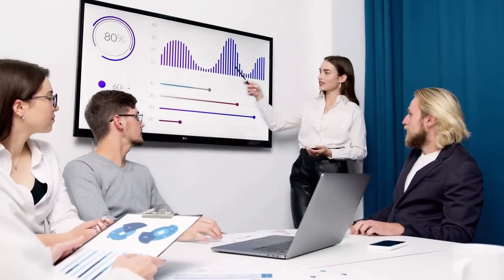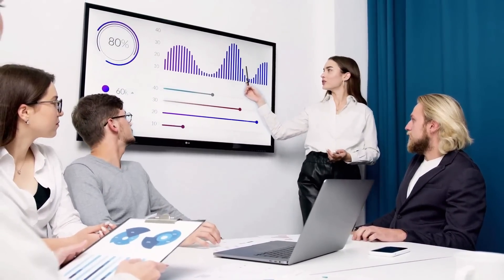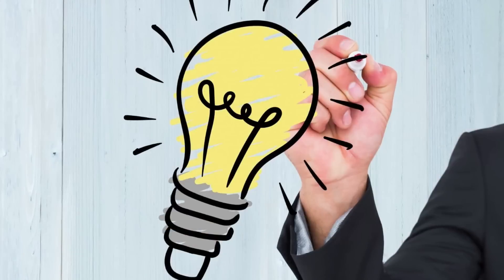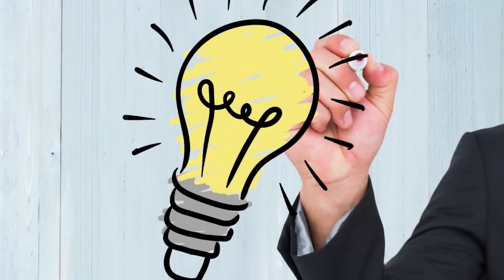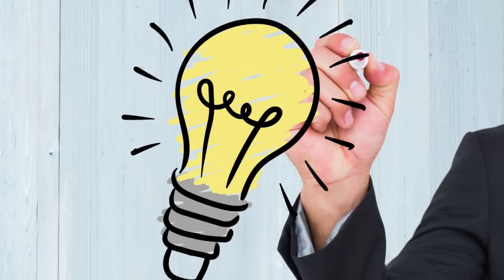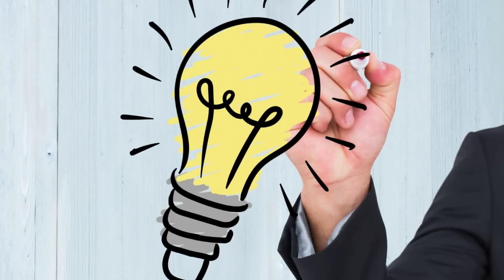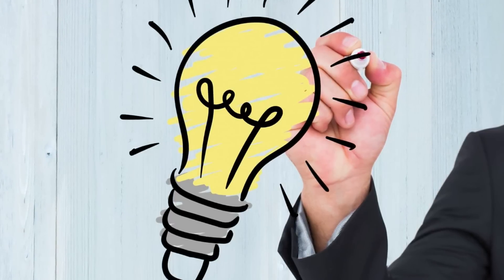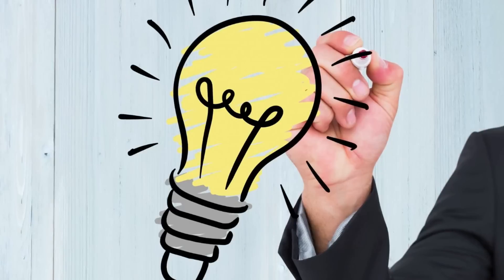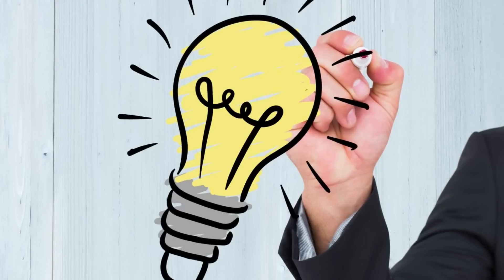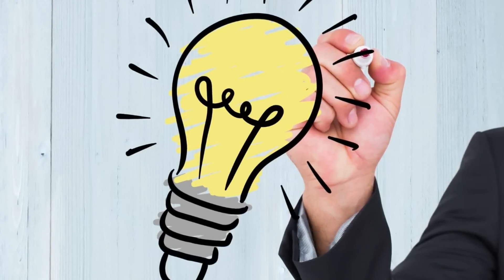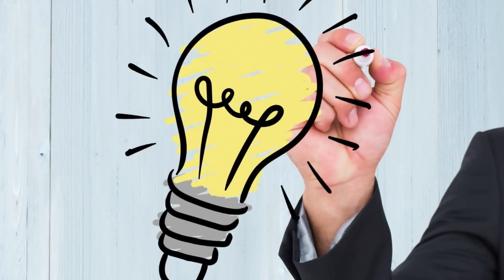Step 1: Identify Your Business Idea. The first step in starting a business is identifying your business idea. You need to identify a gap in the market that your business can fill. This could be a product or a service. Conduct market research to identify the needs and wants of your target customers.